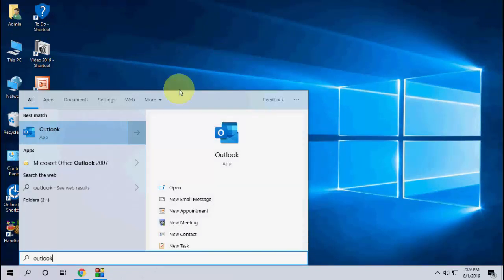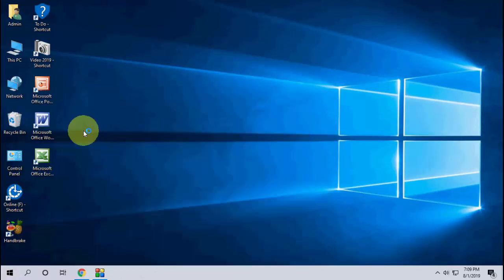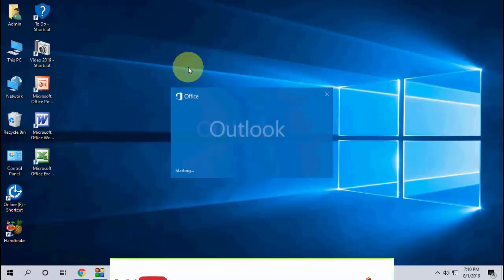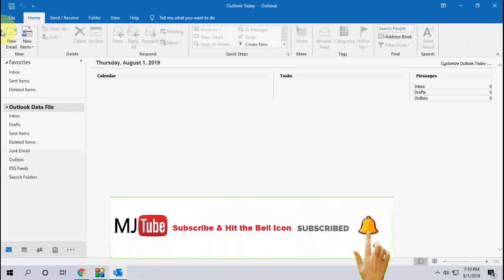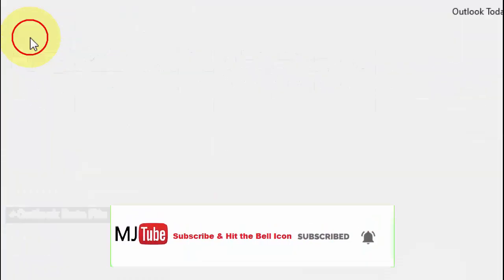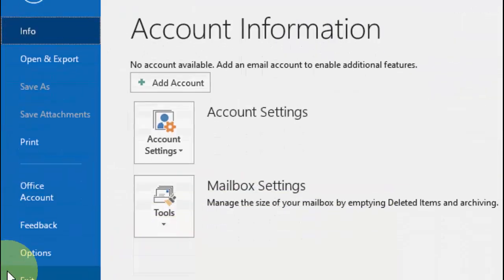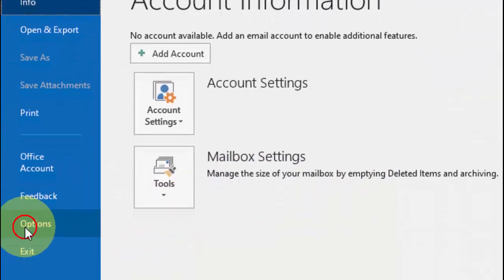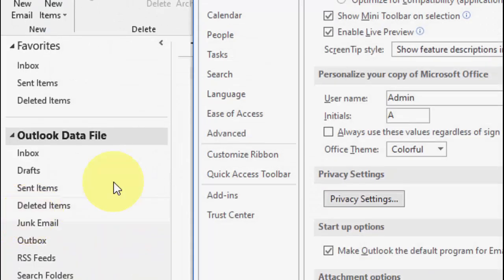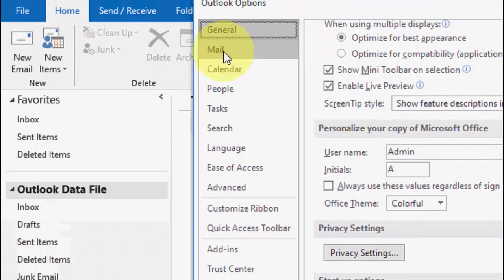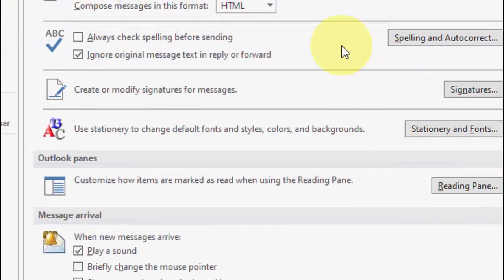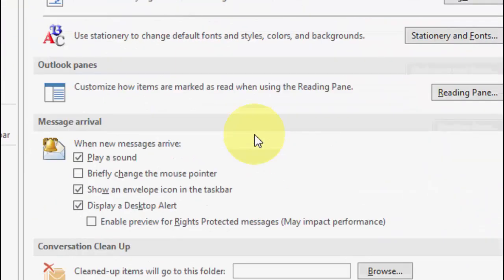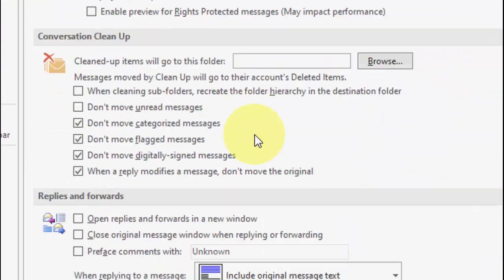And second is open the Outlook itself. Now click on File, then go to Options and click on Mail. Scroll down slowly.